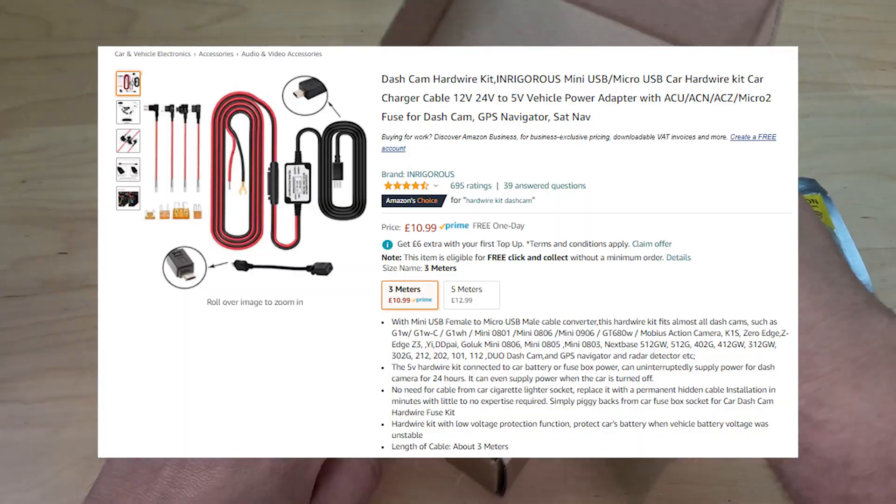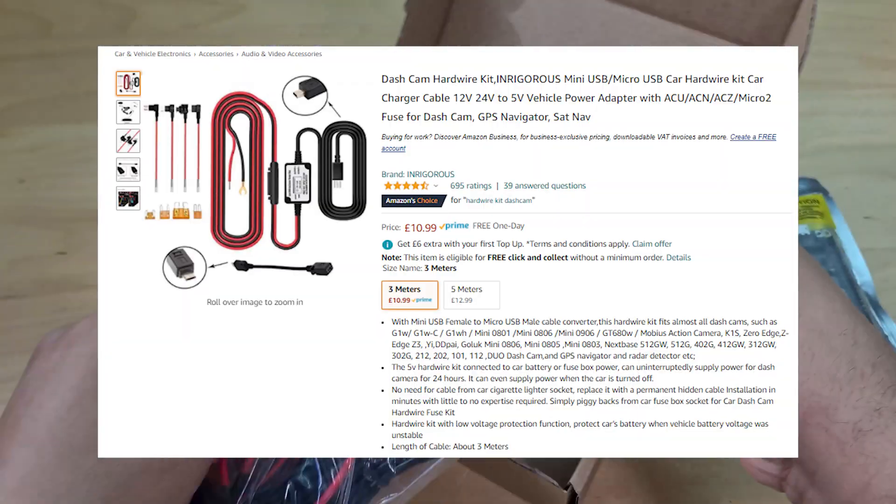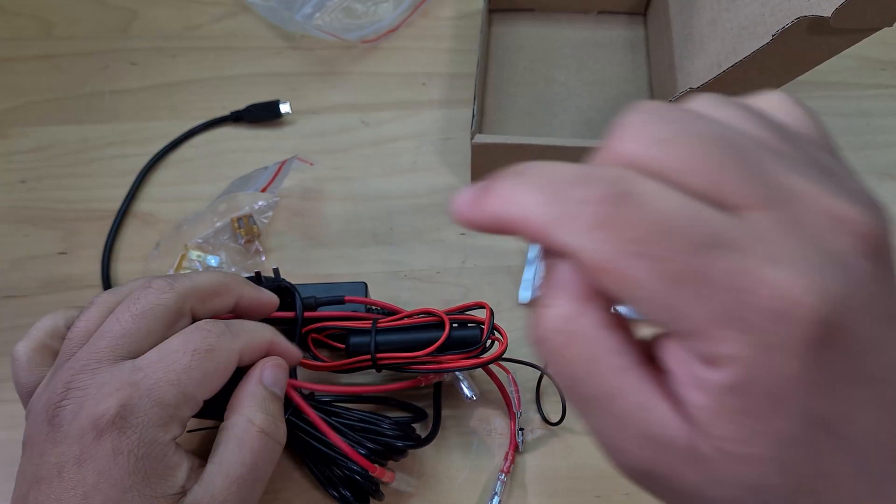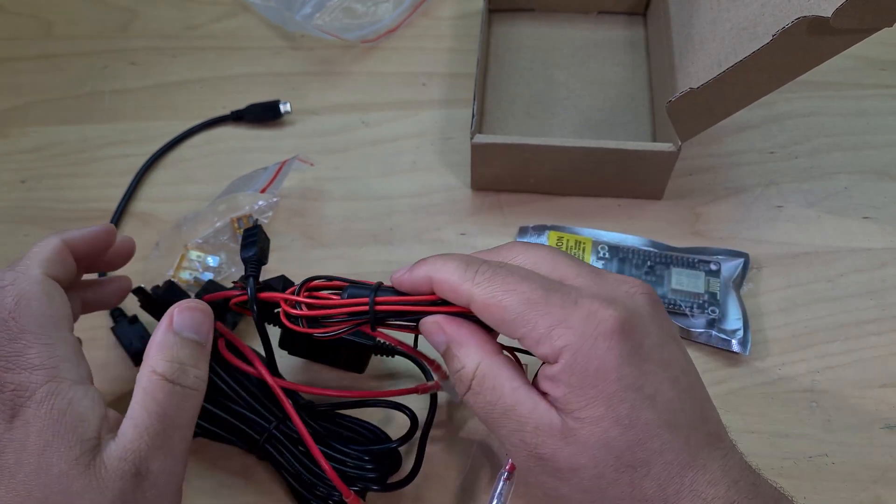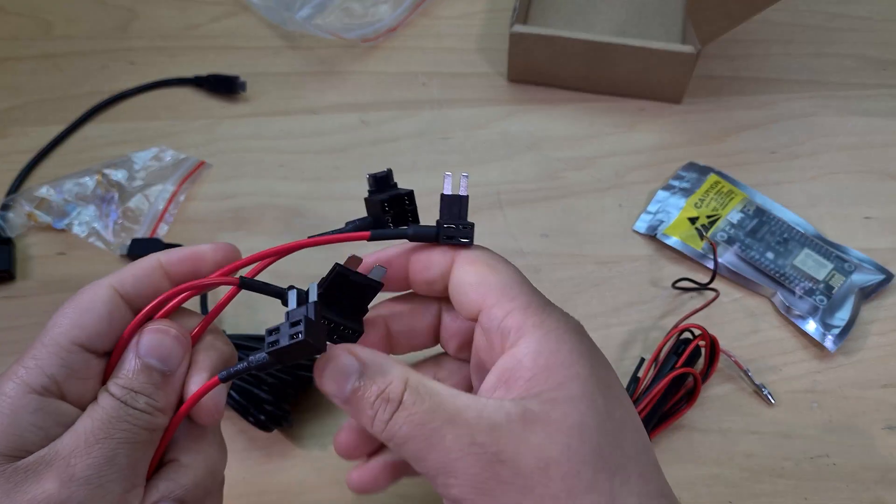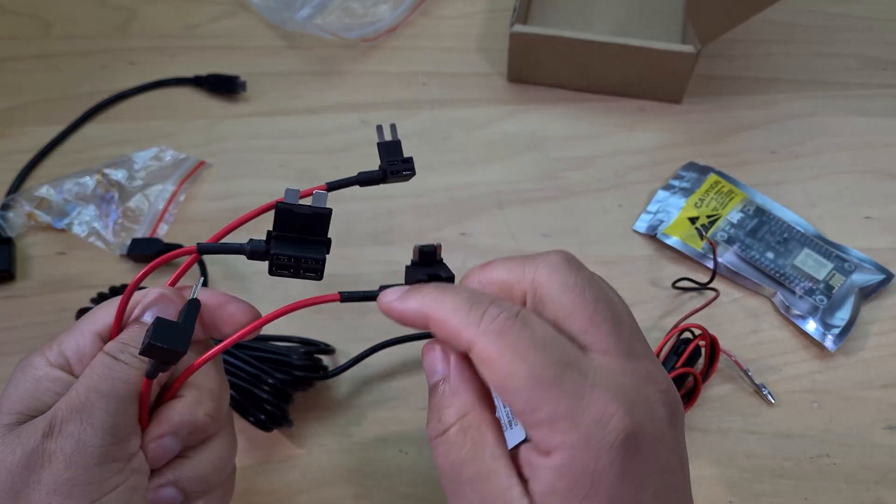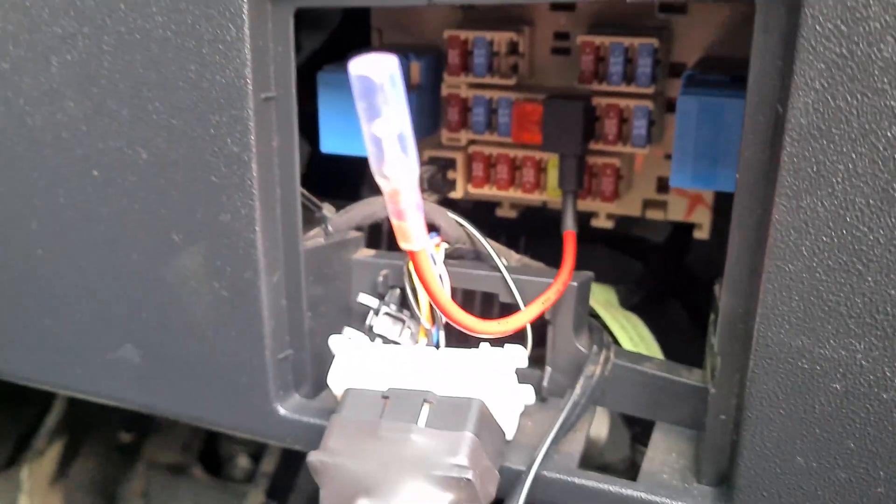Then the whole thing's powered using a 12 volt to 5 volt DC to DC converter, which I plug into my fuse box in my car. That's obviously powered from the 12 volt battery in my car.